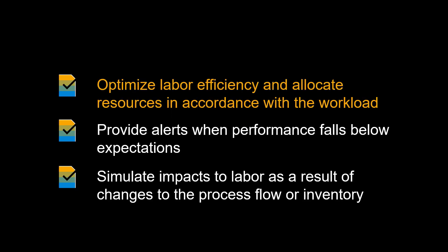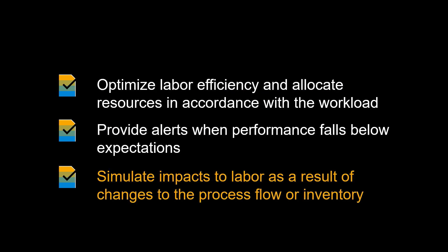Labor management enables you to optimize labor efficiency and allocate resources in accordance with the workload. It will enable alerts when performance falls below expectations. Finally, labor management allows you to simulate impacts to labor as a result of changes to the process flow or inventory.